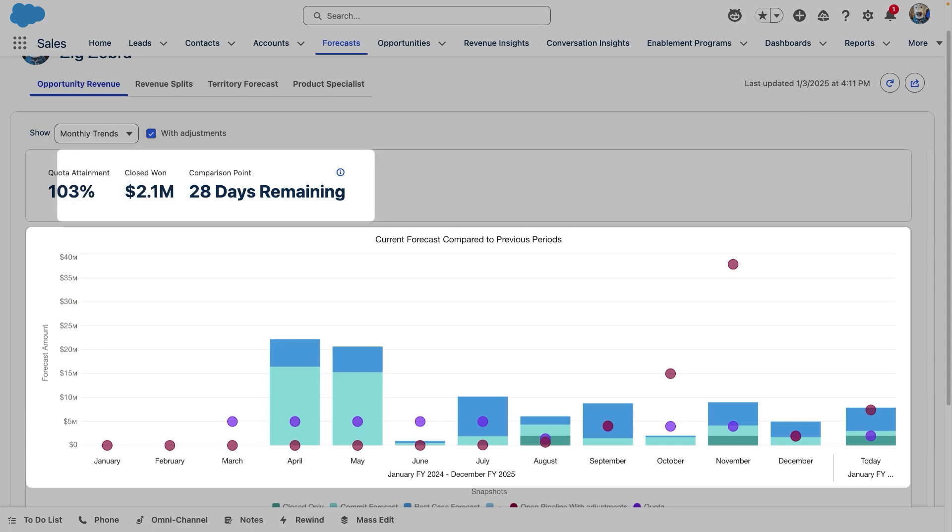Just like the weekly changes chart, we can see important KPIs at the top, including our closed won and quota attainment.